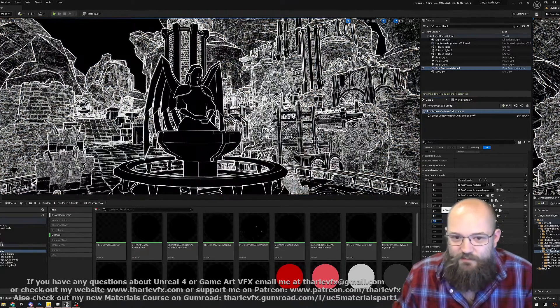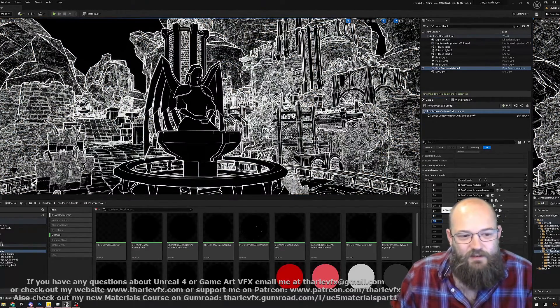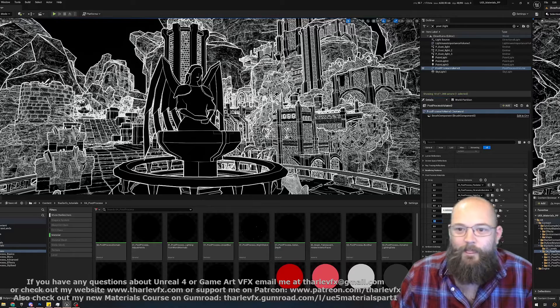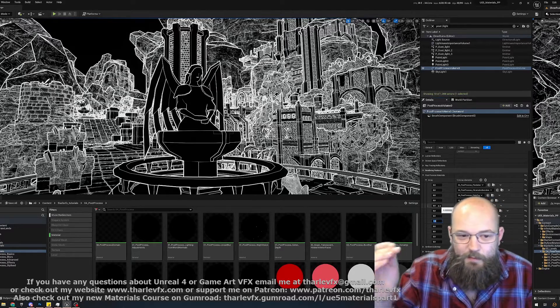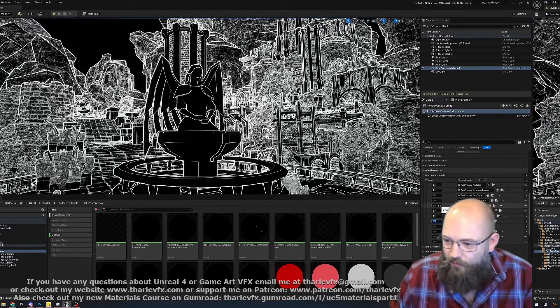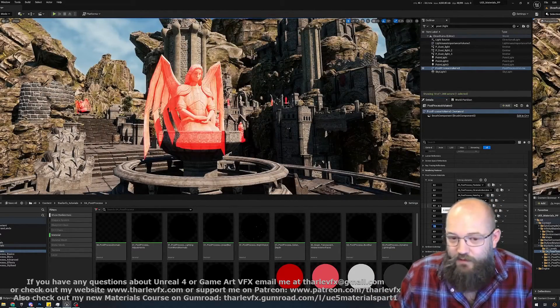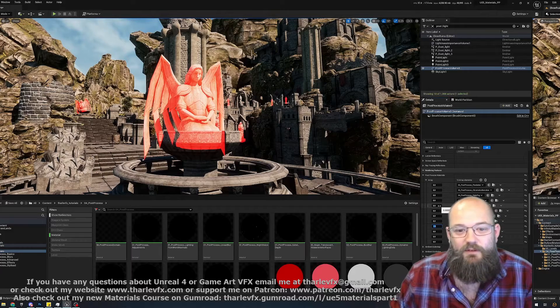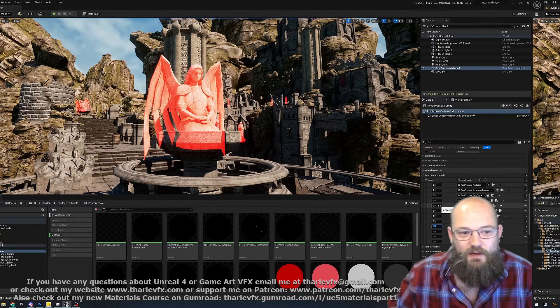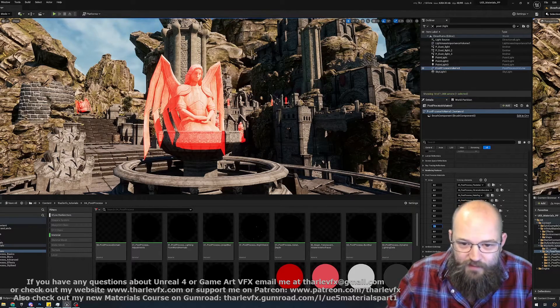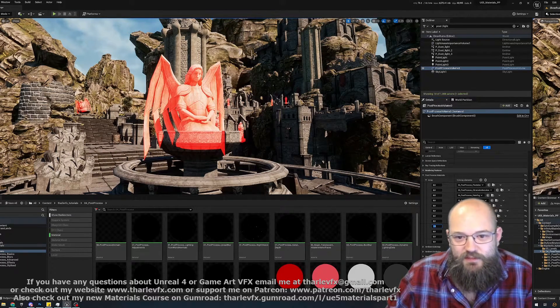We have a look at some of the classics: Sobel edge detection, creating outlines either using depth buffer or world normal. We have a little stencil buffer using that to highlight objects and ignoring depth, being able to see through walls and see objects behind other objects.